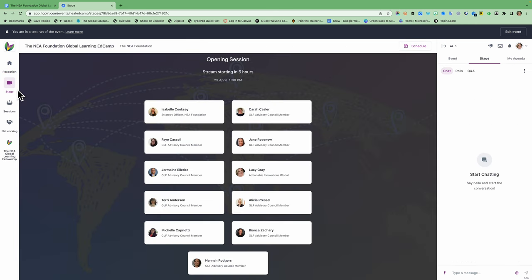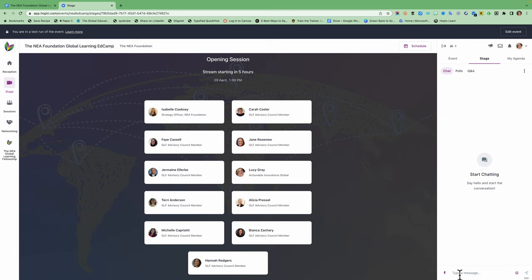This is where everything is going to start live at 1 p.m. Eastern today which right now will be in about five hours and so you're going to see a live feed of advisory council members and Isabel Cooksey from the NEA Foundation guiding us through a process to formulate sessions. And you will also see that there's a chat here and this is separate from the main chat. This is a chat just for the stage so just be aware that that's there.